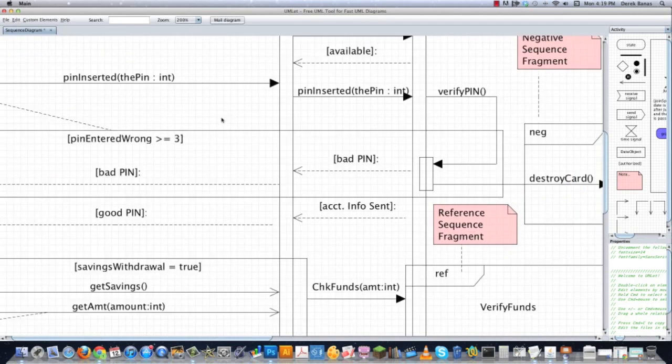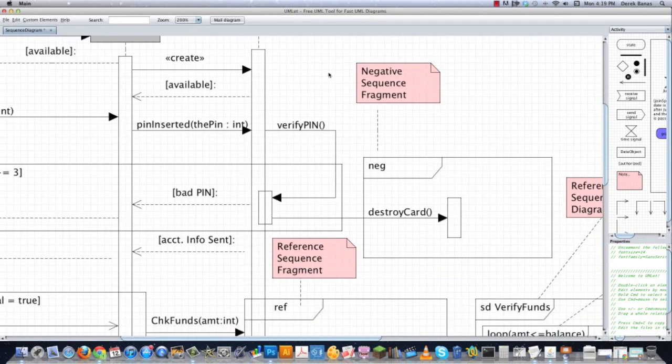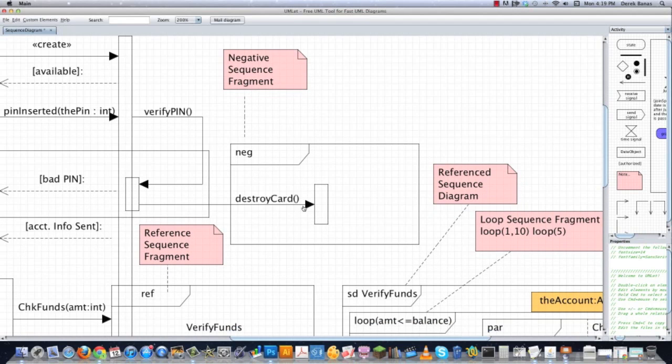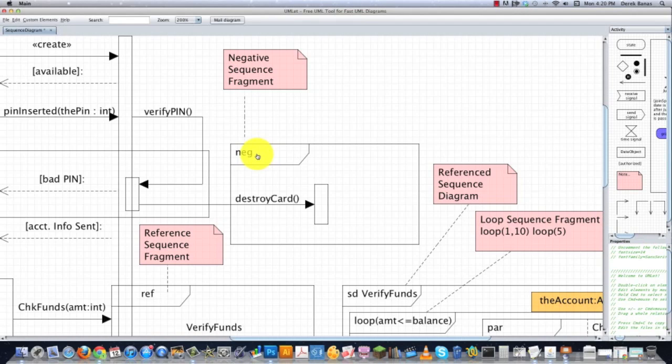Then you can see another sequence fragment over here. Remember, I mentioned before that I may want to destroy the card. Well, whenever you put IGN inside of it, let's say that maybe in the future I might want to destroy the card. But as the system exists right now, I do not want to destroy any cards under any situation. This is going to surround interactions that won't ever be executed, at least at this time. This is just set up so that we know that currently this is designated as something that should not be done. However, with a quick change to the sequence diagram, we could decide to destroy cards if they enter the wrong pin more than three times.